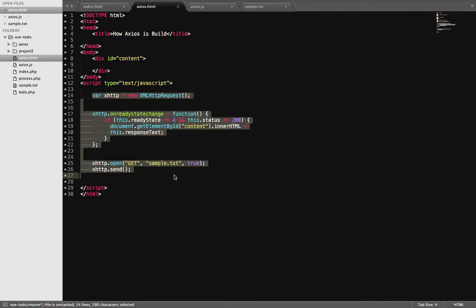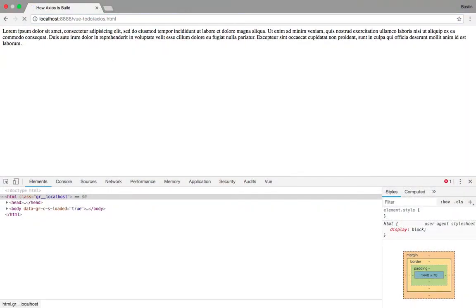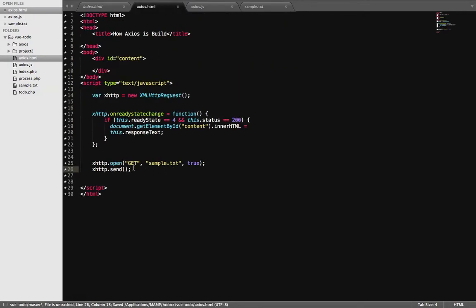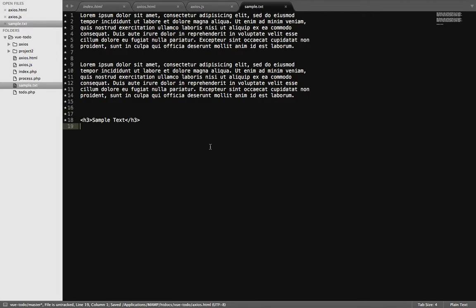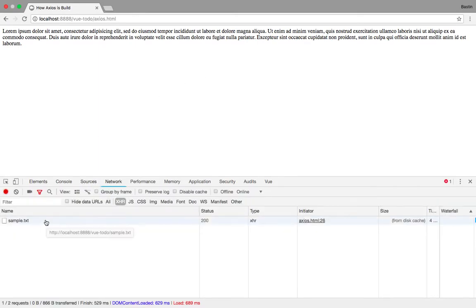This is the traditional way of doing things, which doesn't require any framework because this is default JavaScript. When I go and refresh that page you can see how the content is being loaded. Let me save this and send the request.